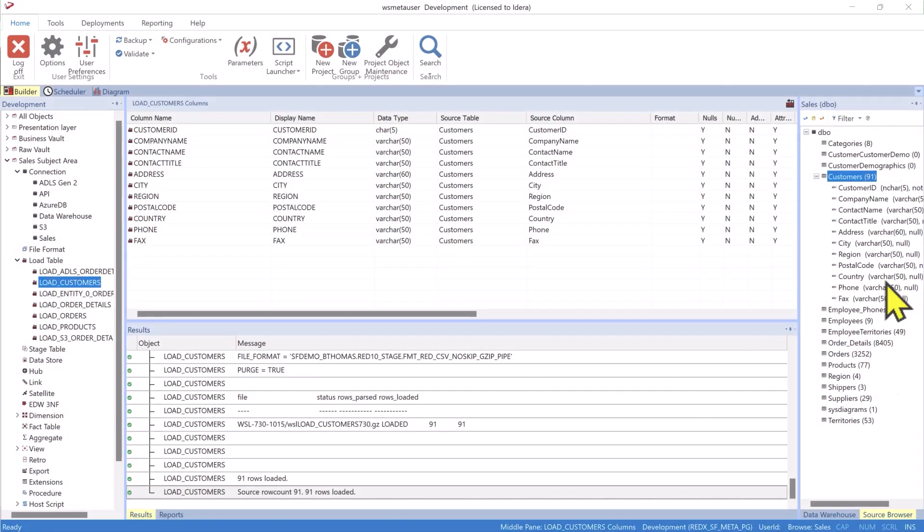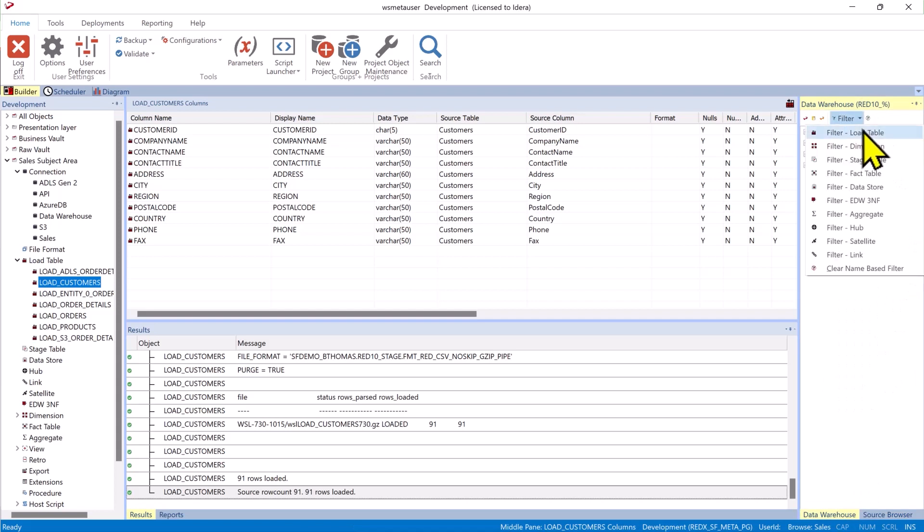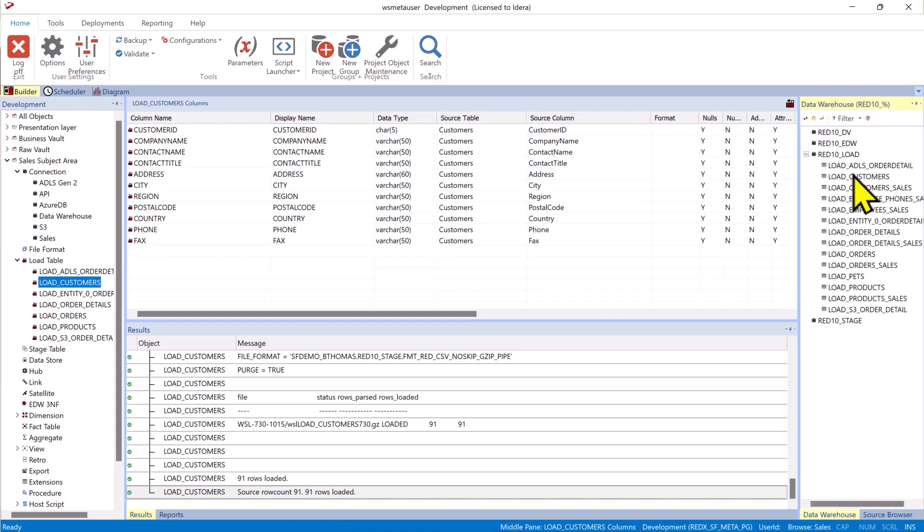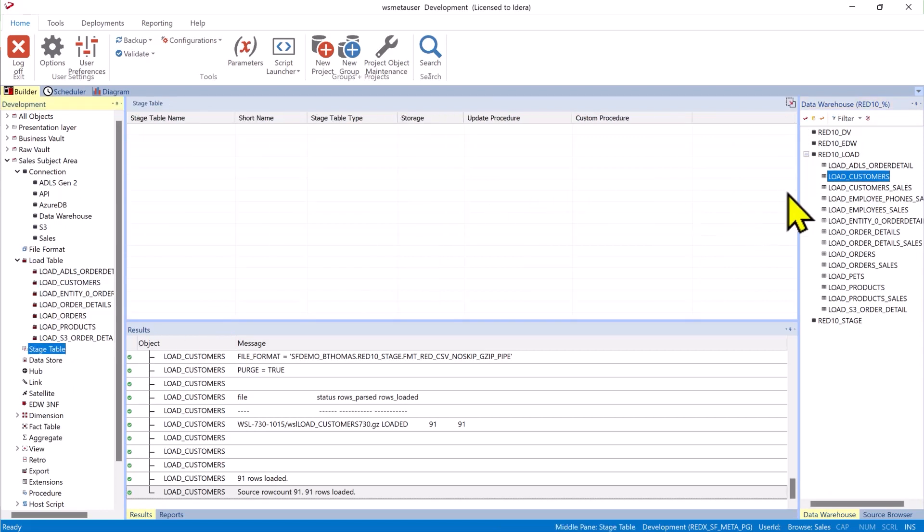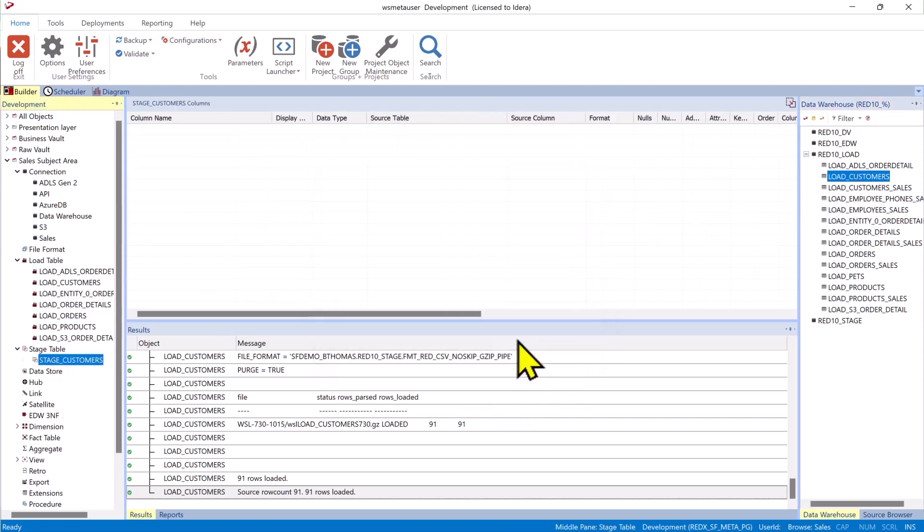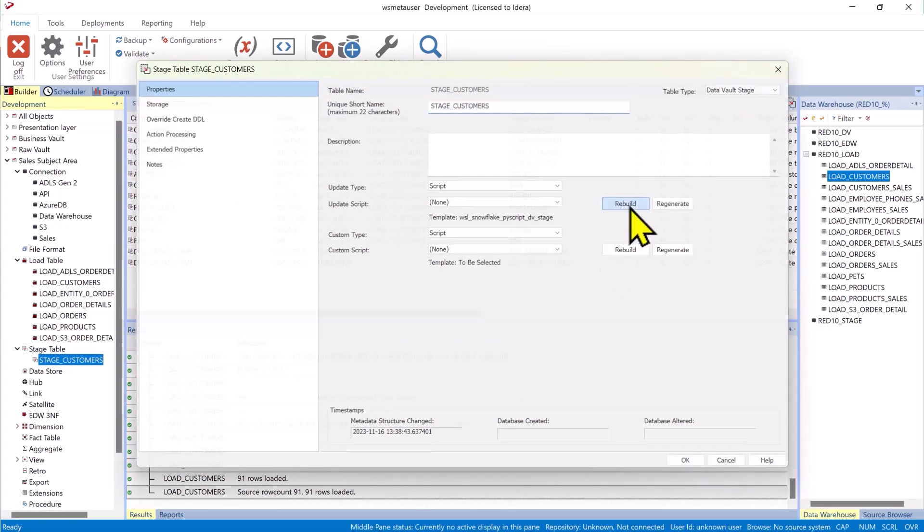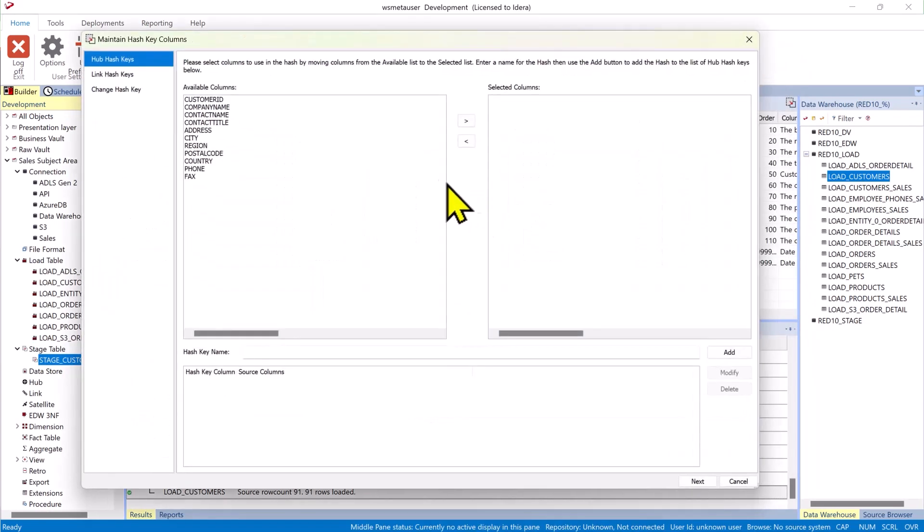Once it's up in our data warehouse I can go and browse my data warehouse, set my filter to load tables and I can find that load customers. Then I can create a stage table from that. By dragging it across again we can build the update procedure.